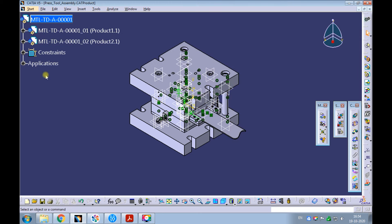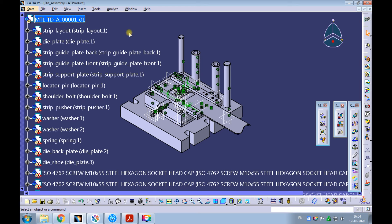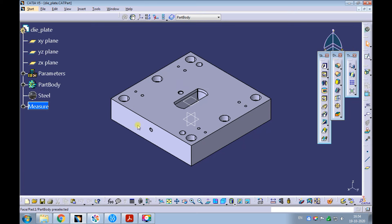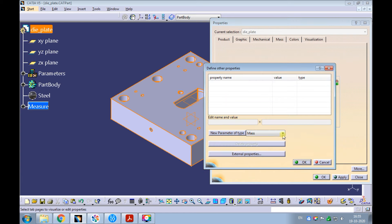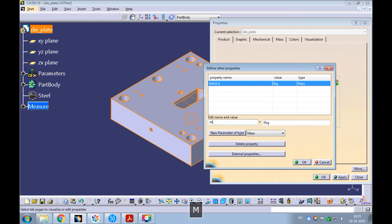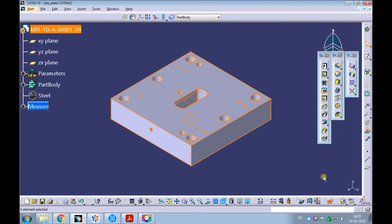Observe the part number got updated in the product structure. Now let's update the properties and parameters of a few parts. Right-click on the die assembly and open it in the new window. Right-click on the die plate and open it in the new window. Right-click on the die and pick properties. Enter the same part number with the suffix underscore zero four. Enter the nomenclature as die plate. Add a new parameter type of mass. Edit the name as mass with small characters. Click on apply and then OK. Observe the part number got updated in the product structure.